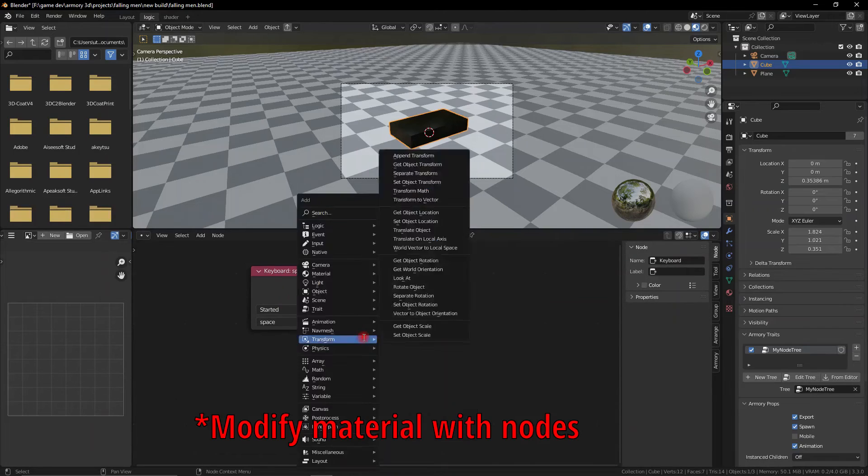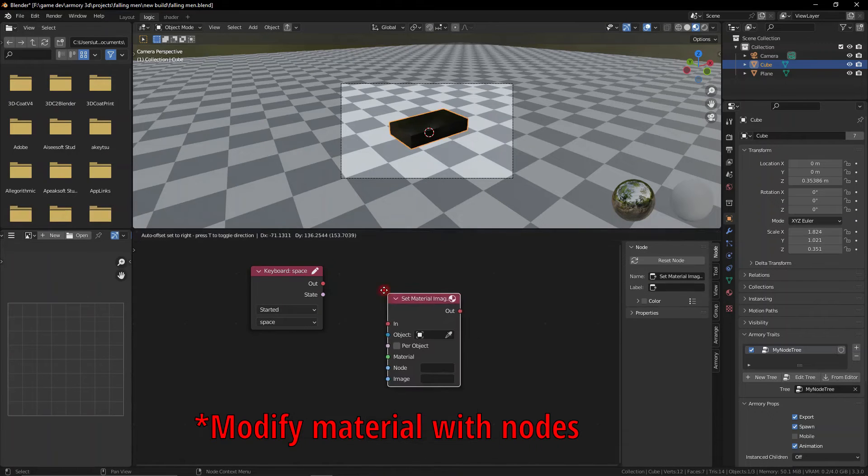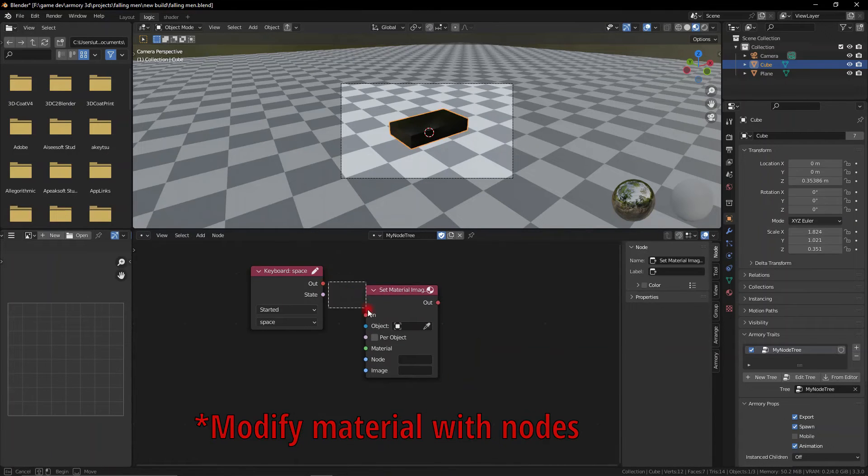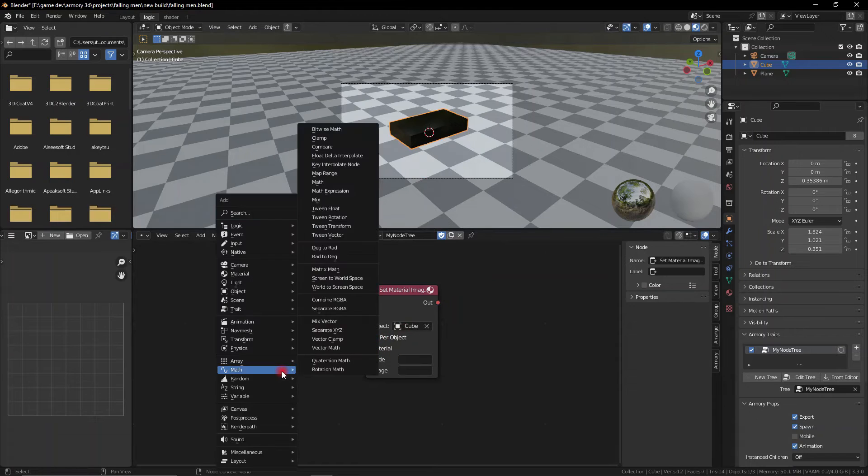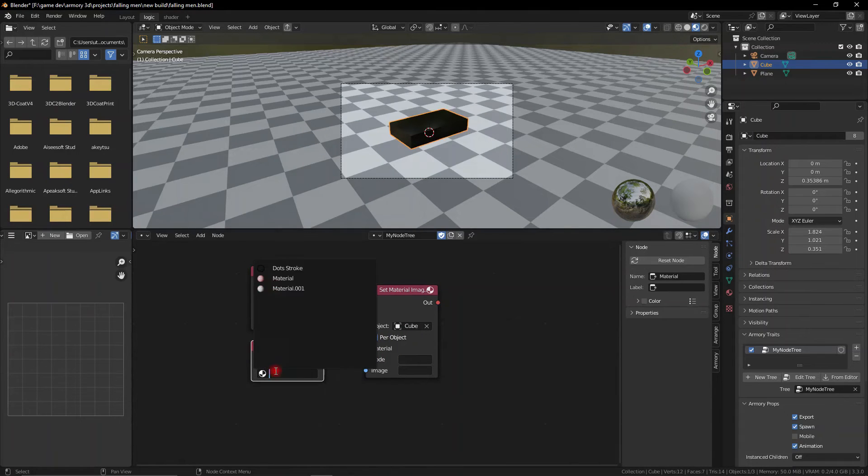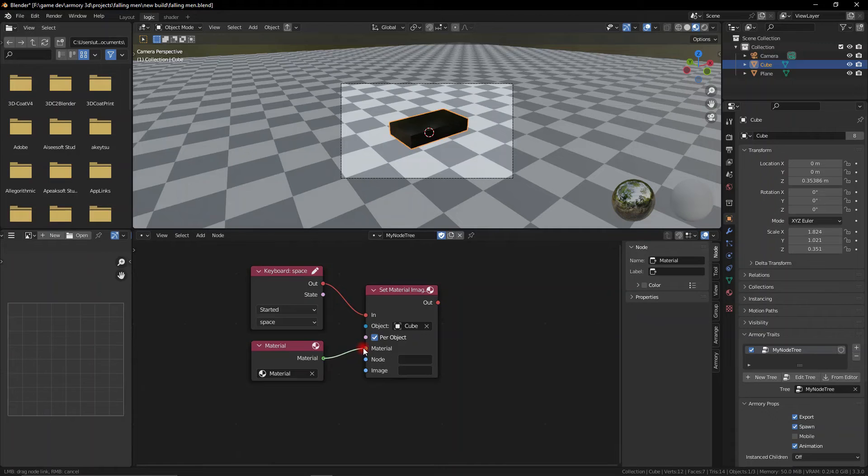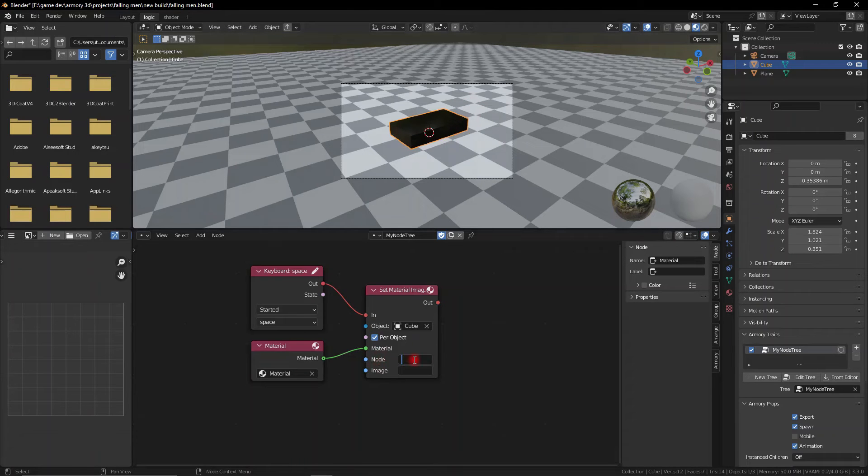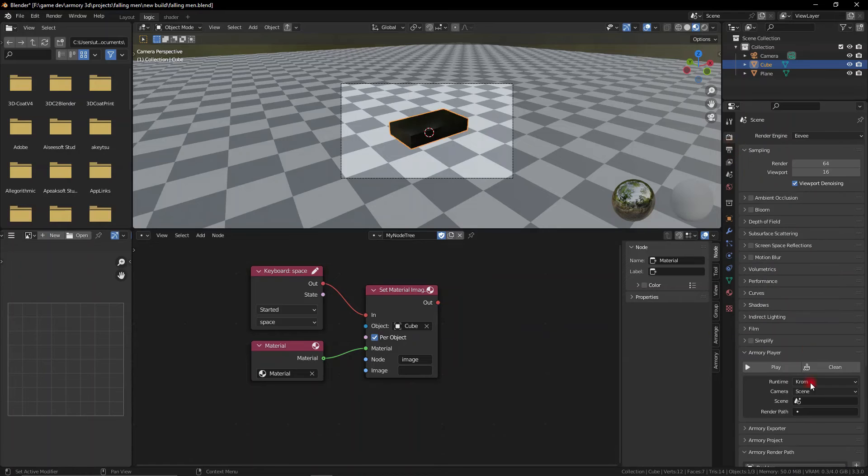And now we can go ahead and grab the material image parameter node, select the object and select the material node and plug it in with the material that we're working on. Now we need to go ahead and name the node that we added to be a parameter node and also the image.